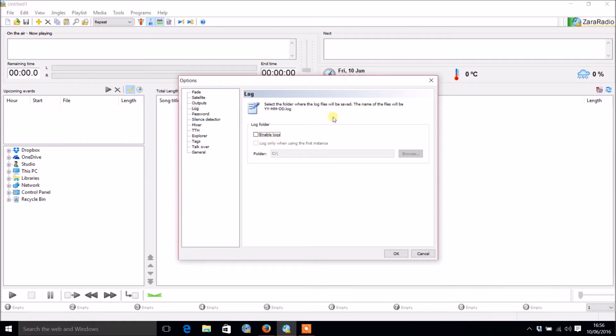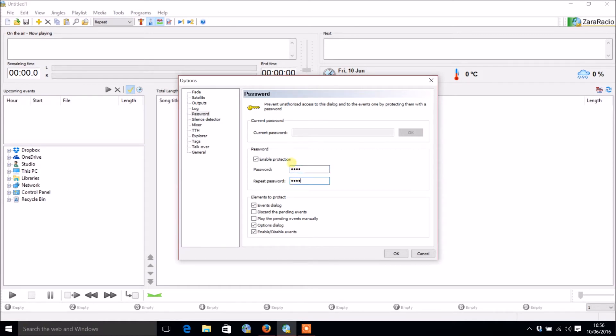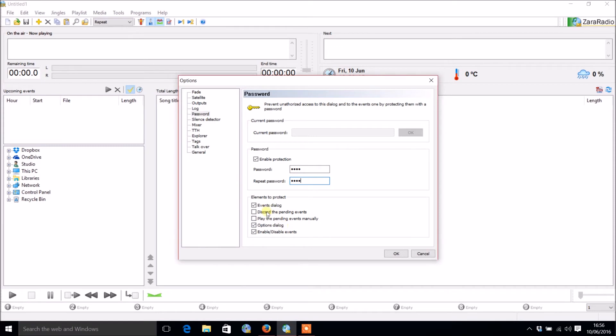There's also a password option. If you want to enable protection and stop people from messing up the options you can do so. There's also elements to protect, like the events dialogue, pending events, options dialogue. If you want to be top secure then I would probably tick all of those boxes.